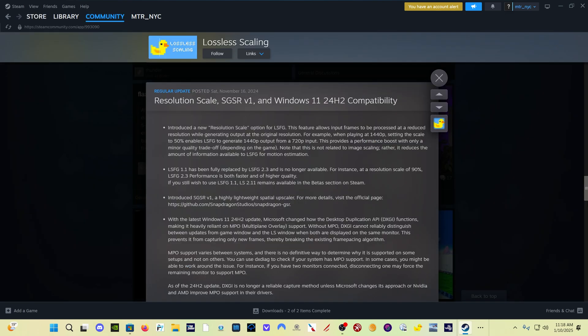Now, what is Lossless Scaling Frame Generation and how does it work? Lossless Scaling is originally designed to upscale windowed games to full screen. That's not the portion of this program that we're interested in. We're interested in the frame gen version.